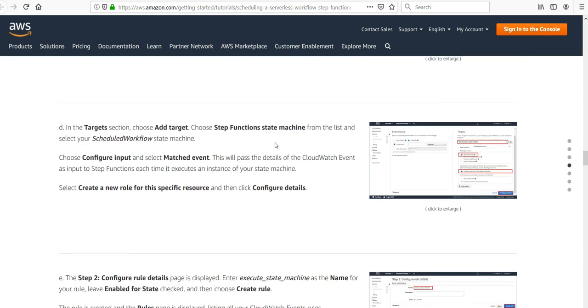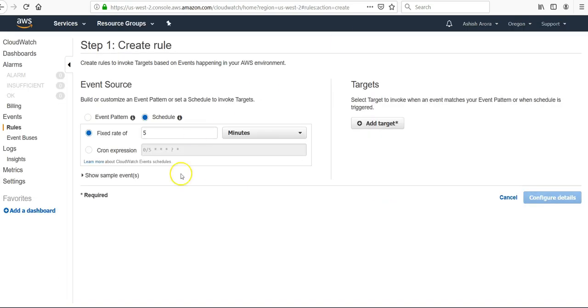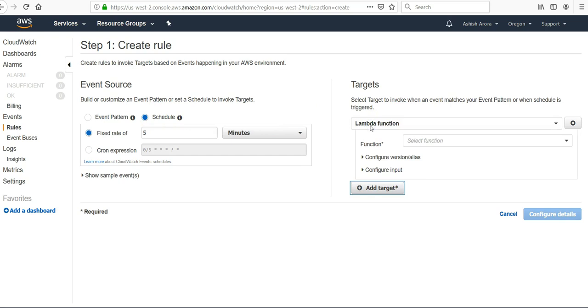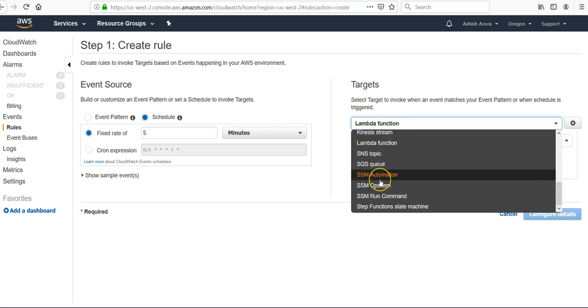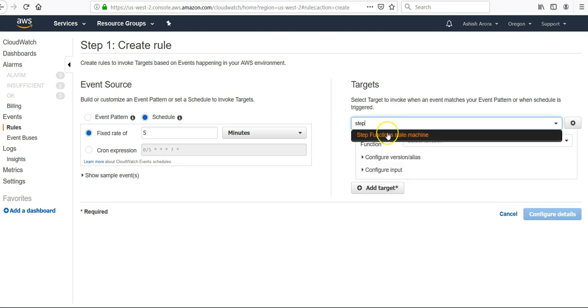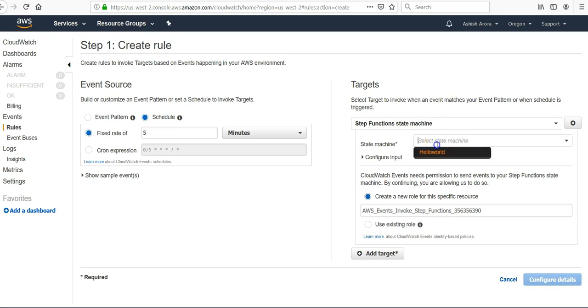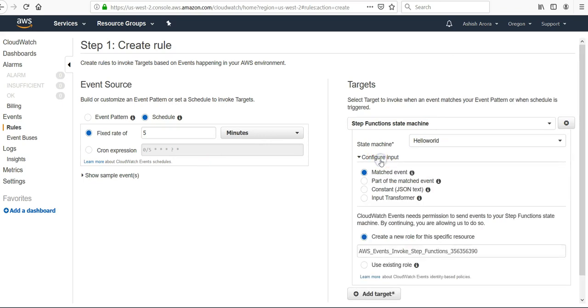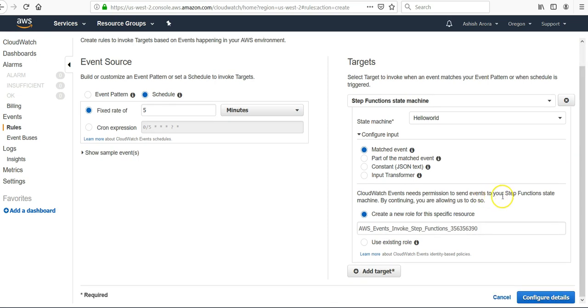Add a target. It says build or customize an event pattern or set a schedule to invoke the target. I'm going to set a schedule for the event to get triggered. Fixed rate of five minutes. I can use a cron expression to run at a certain point in time. For the target, select what to invoke when an event matches. Add a target, that would be my Step Function. The name would be Hello World, condition would be Matched Event.